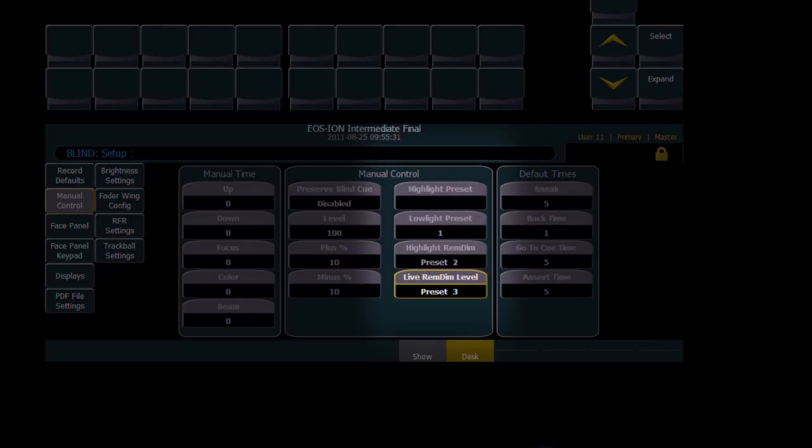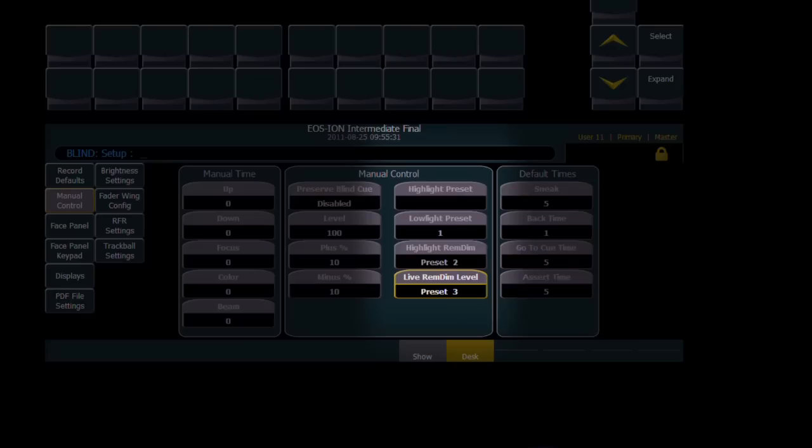There's a Highlight Remdim and a Live Remdim level. These values can be disabled, or they can have a straight numeric value, or you can put presets in them. If a preset is defined as a Remdim value, any channels not included in the preset will not be impacted by the Remainder DIM command.